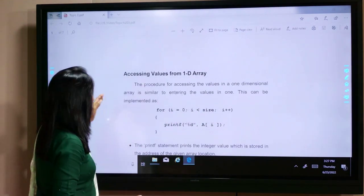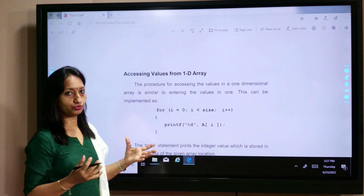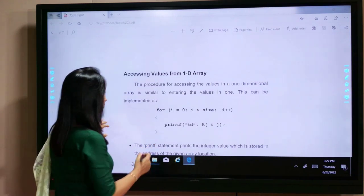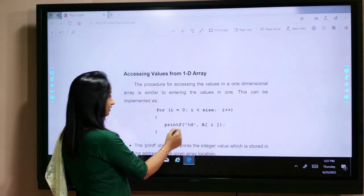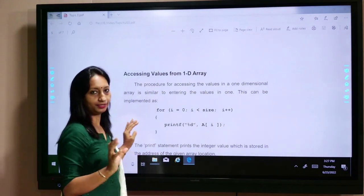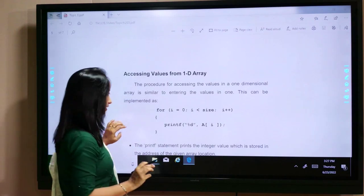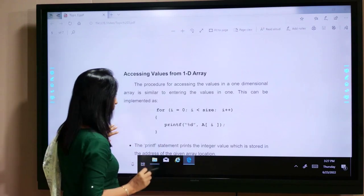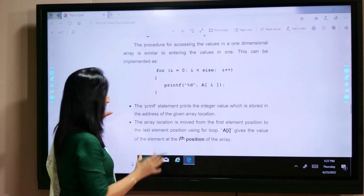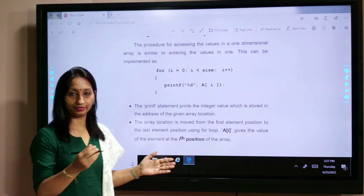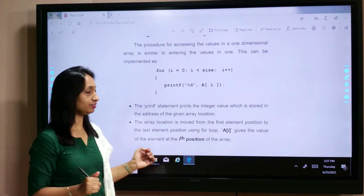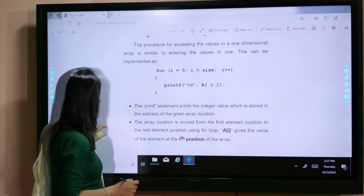To access the values in an array, we use the printf statement. We shall demonstrate this by running the program in Turbo C++.